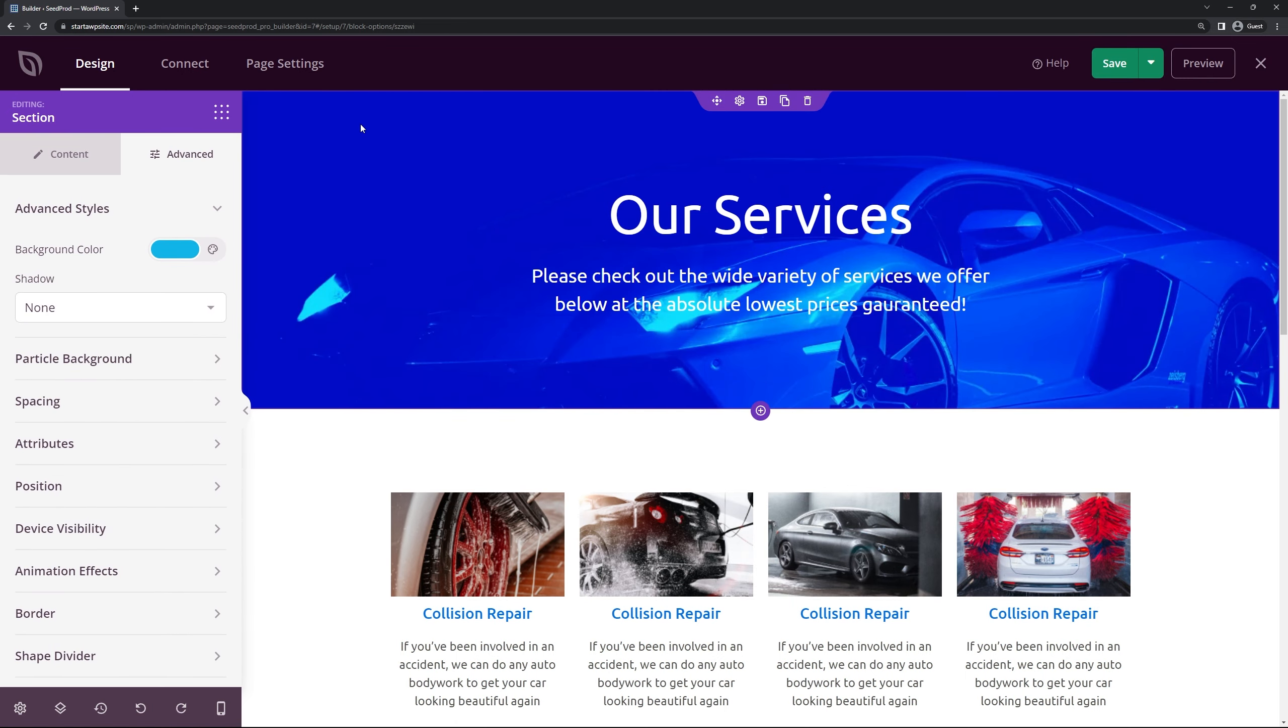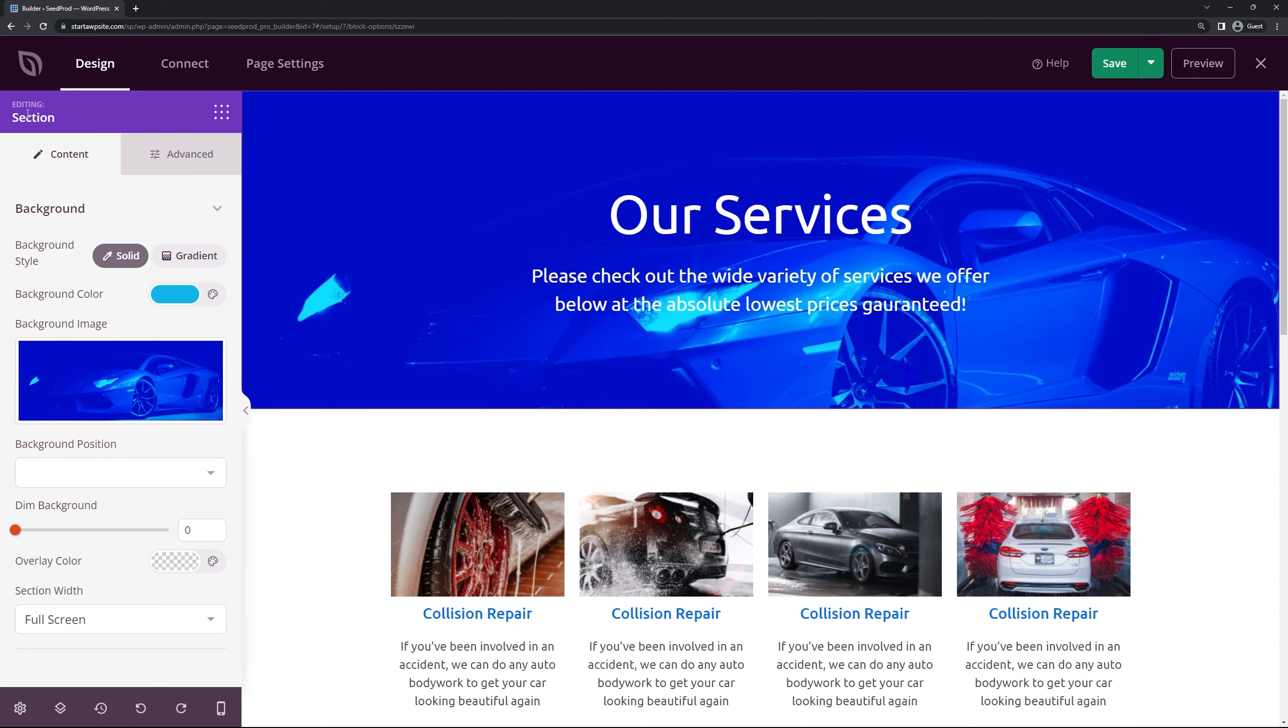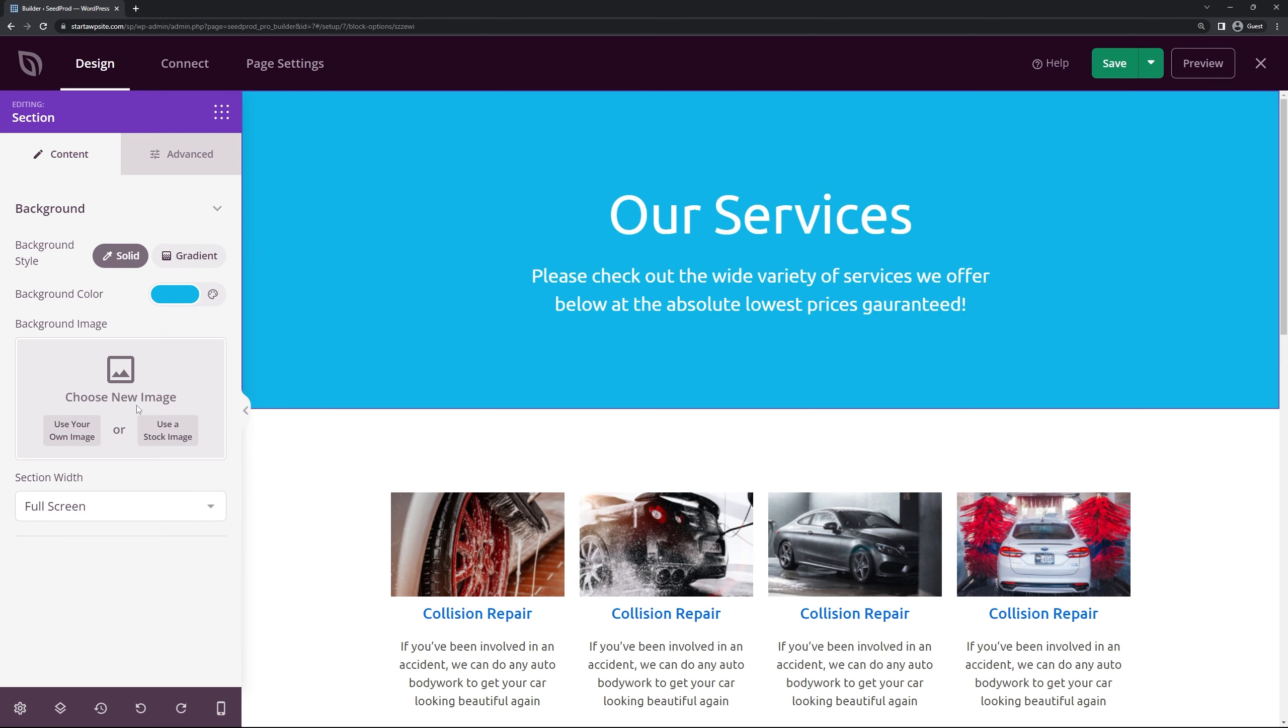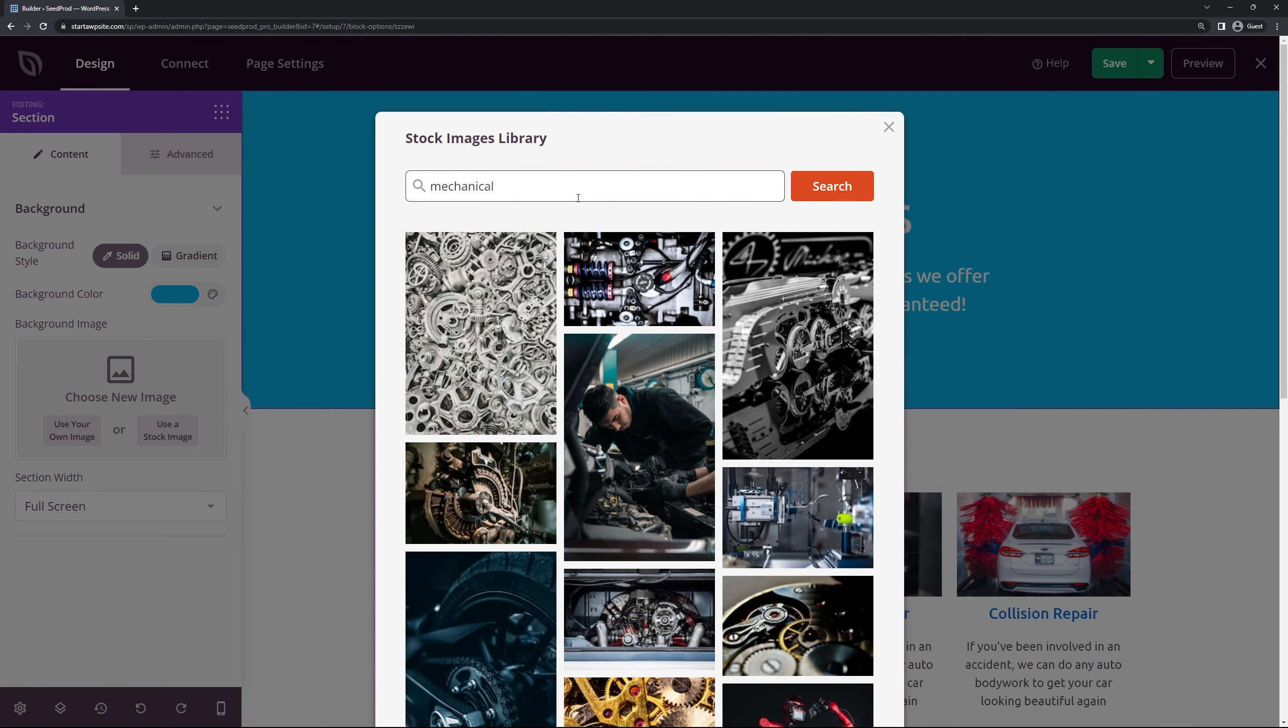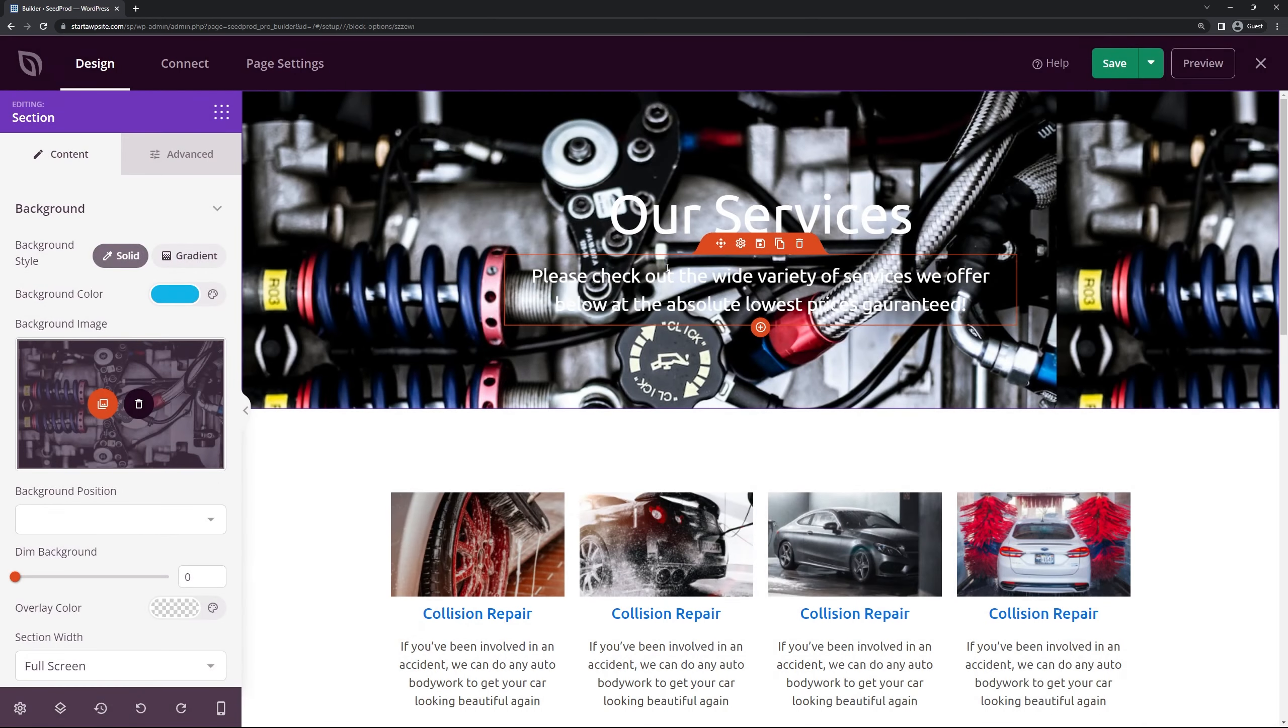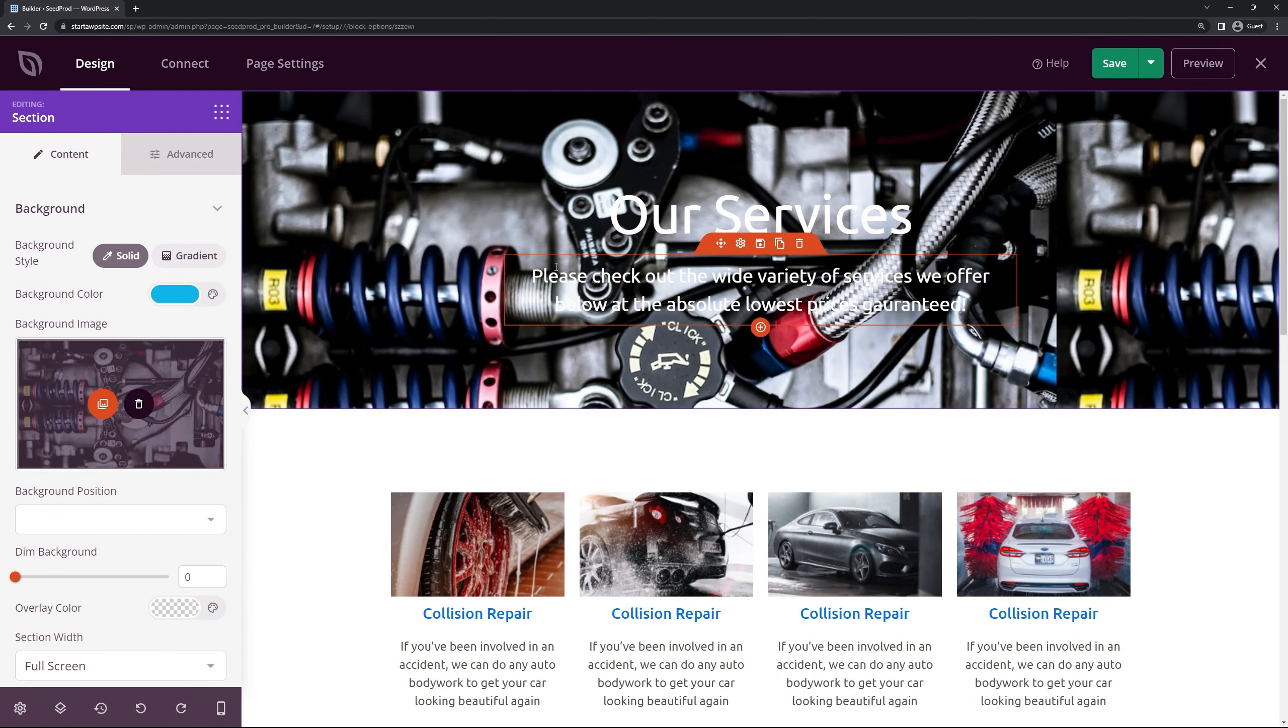So let's modify this background. So we have the blue background for the section. And here you can change the background style, the color. We can't see the color right now because we have a background image on it. So if we deleted this you can see that. And you can upload your own background image if you want to use an image. Or you could use a stock image. This comes built in with SeedProd.